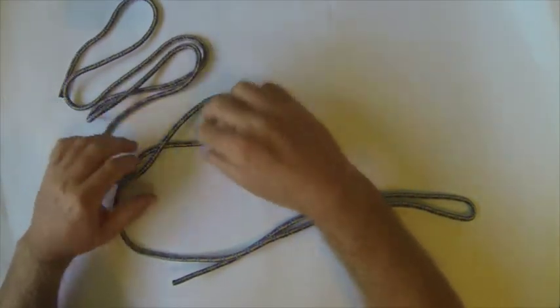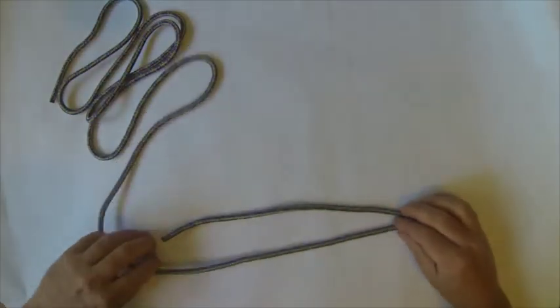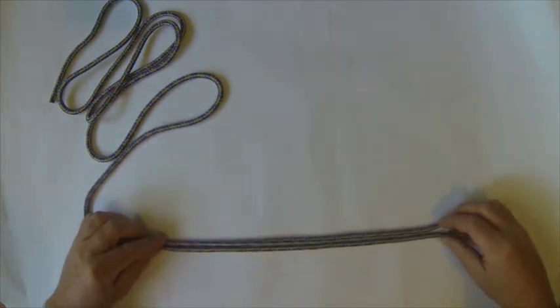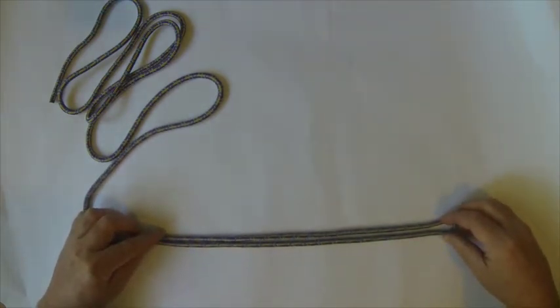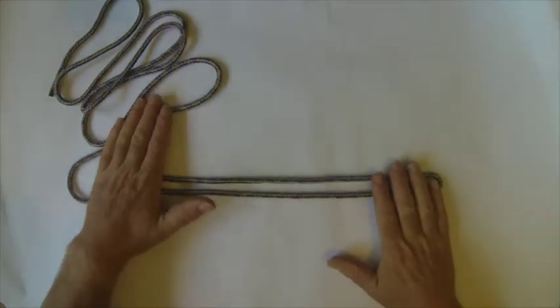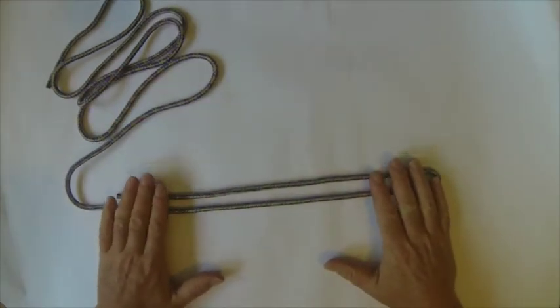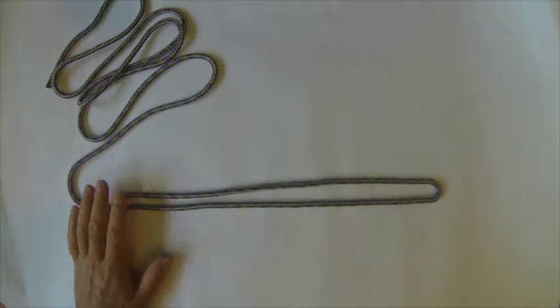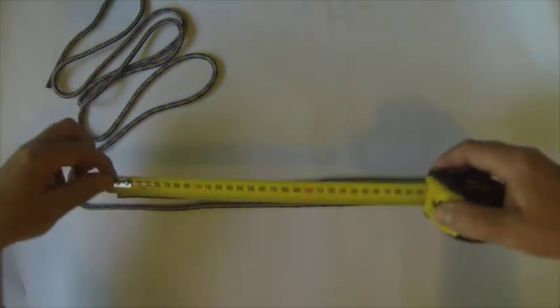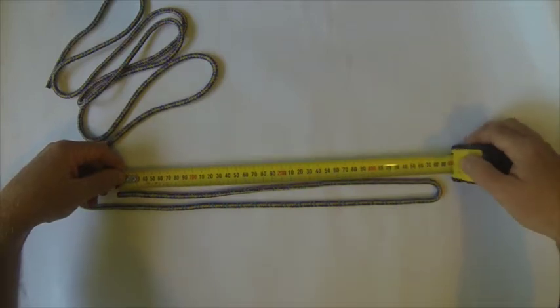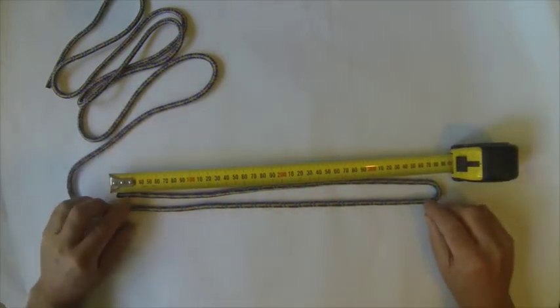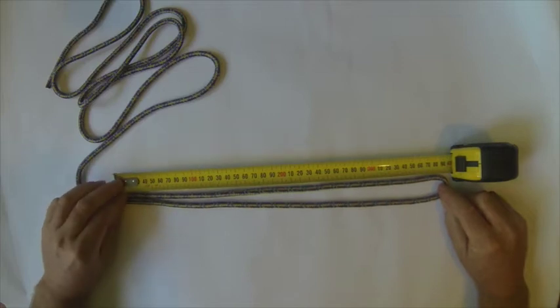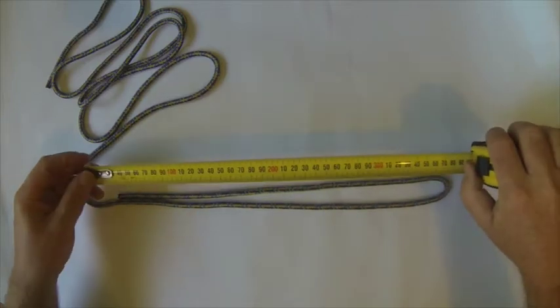For an edge kit what you need is a length of cord approximately 2.8 meters long or 280 centimeters. First thing we do is we create a bite, and the bite is approximately 40 centimeters long. So there's 40, just make that slightly longer, around 40 centimeters long.